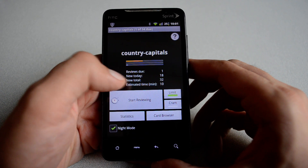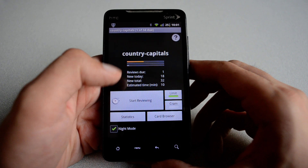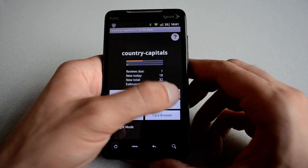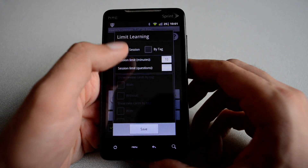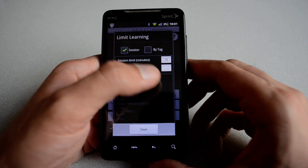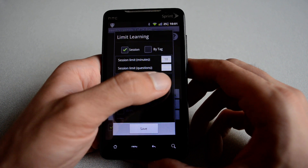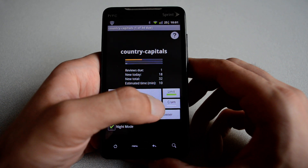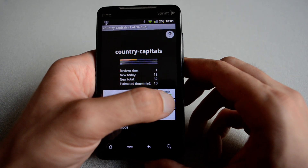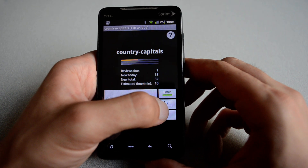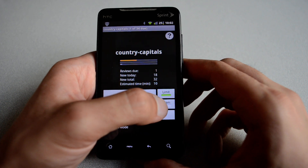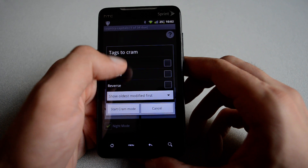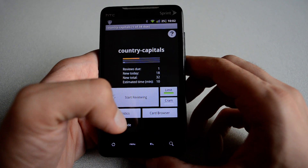The number of reviews, new today, new total — everything is available here for you. You can also limit the number of cards you study by session: 10 minutes per day or by number of questions. So you have different options. If you have an exam and want to cram cards by tags, you can hit the cram button — that's also possible.